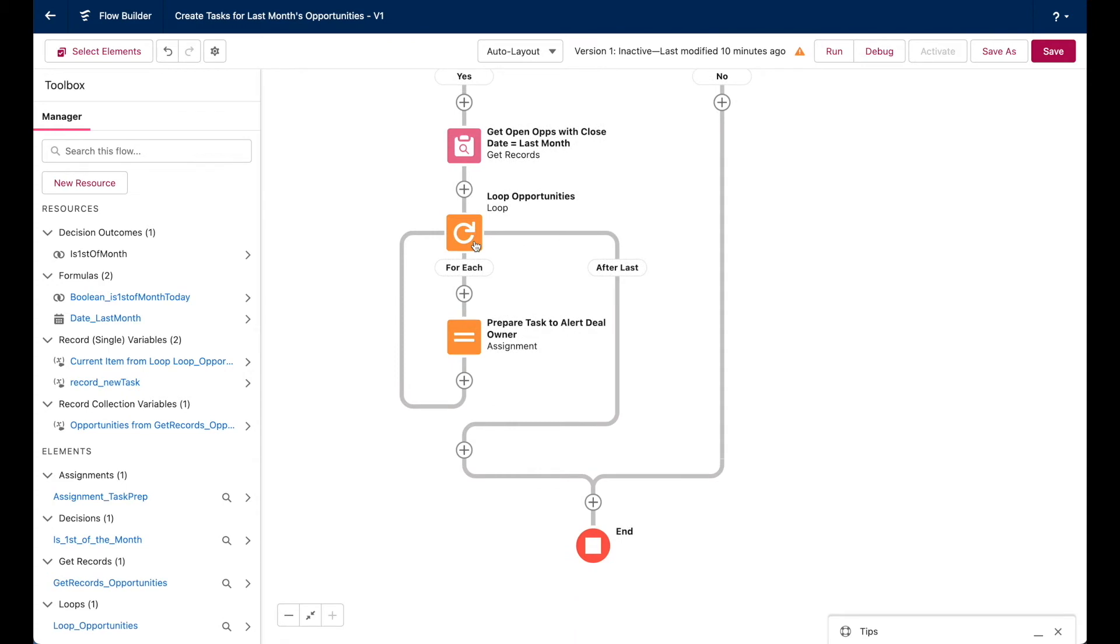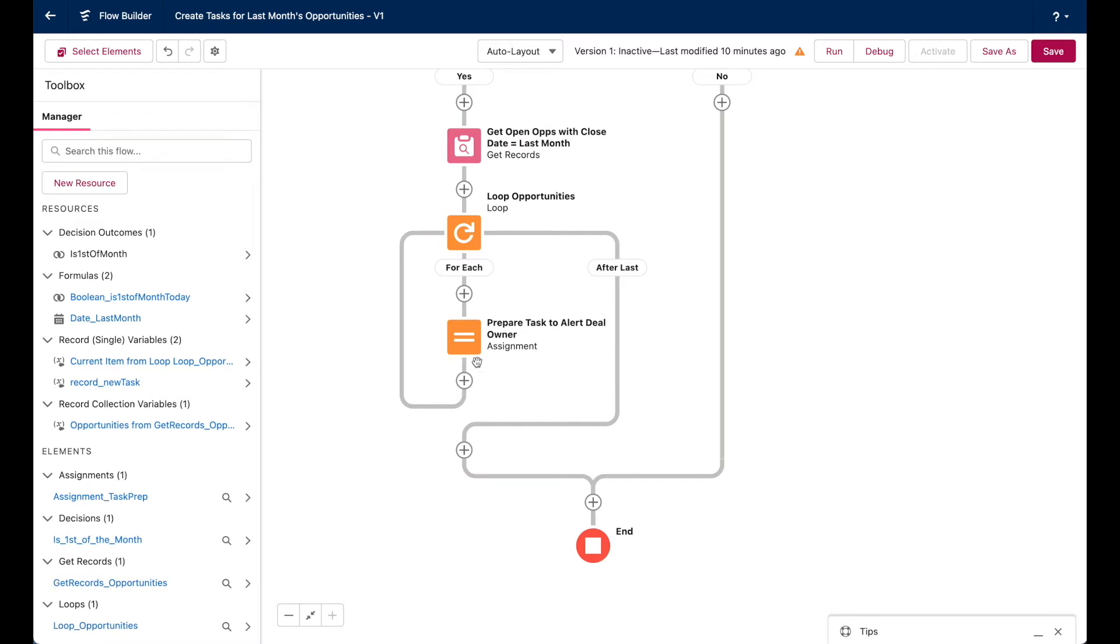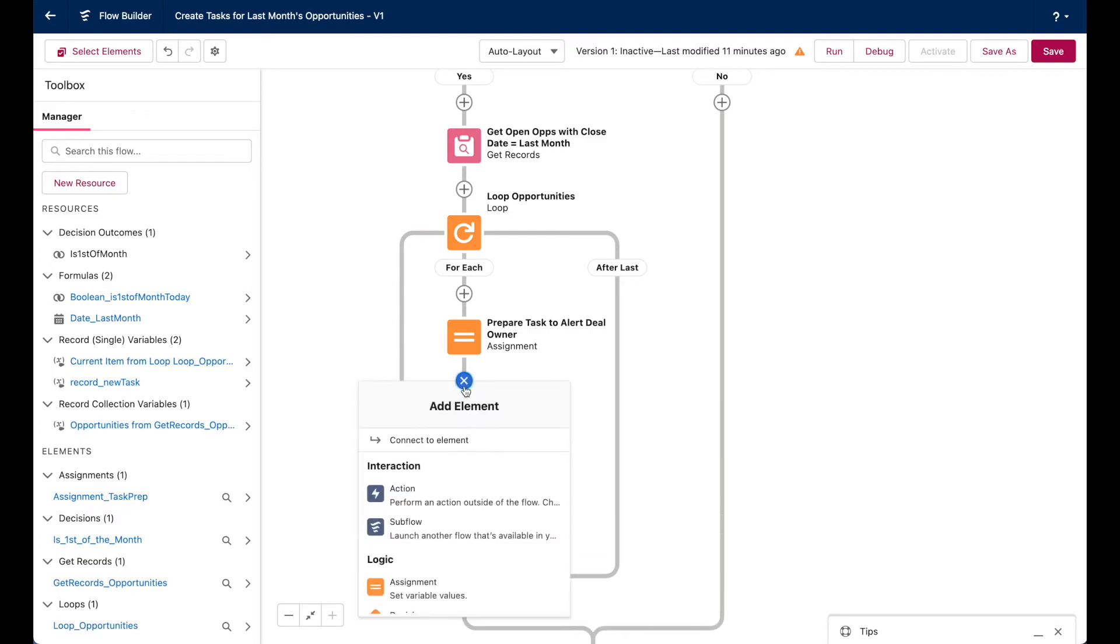Okay. So for each item in the loop, we're preparing that new task record by populating my task record variable. So once that record variable is populated, we want to put it to the side so that we can actually send it to the database later on. So I'll do another assignment element.